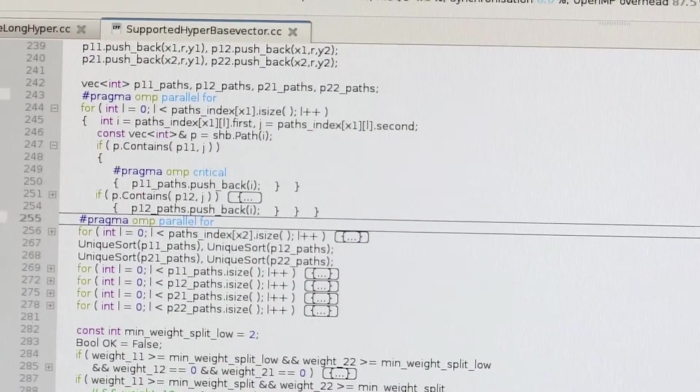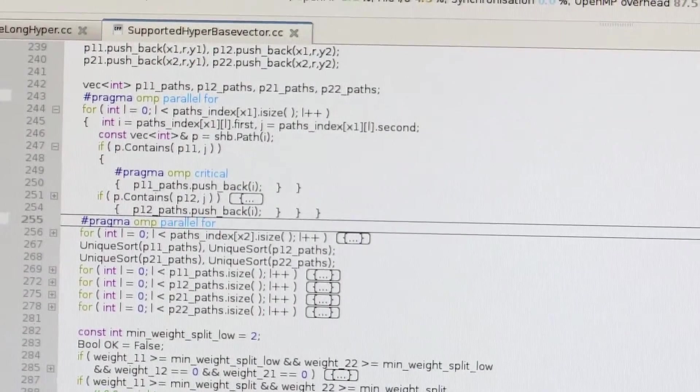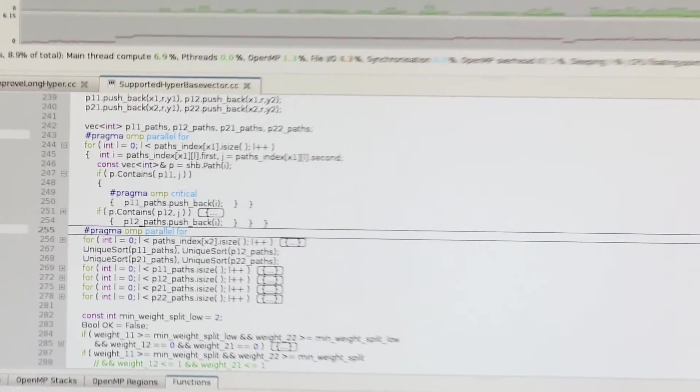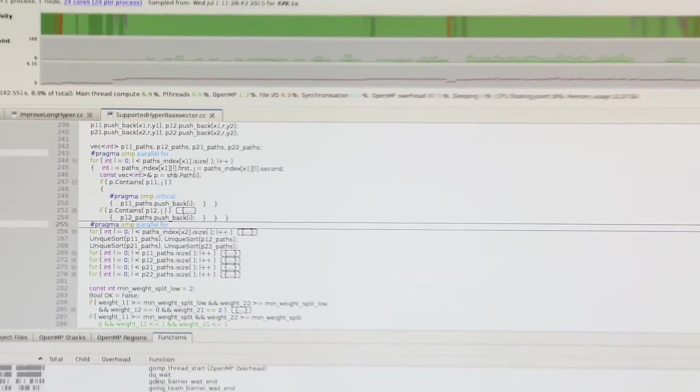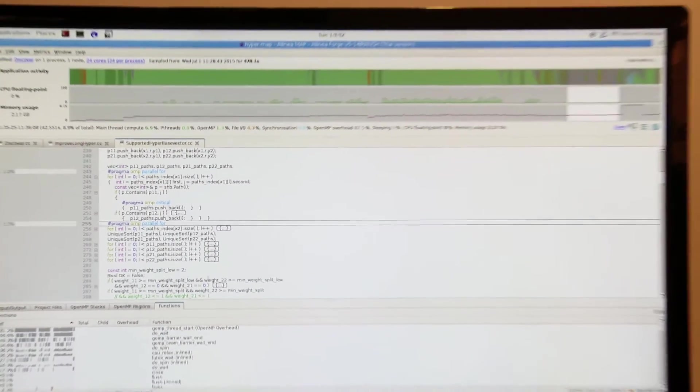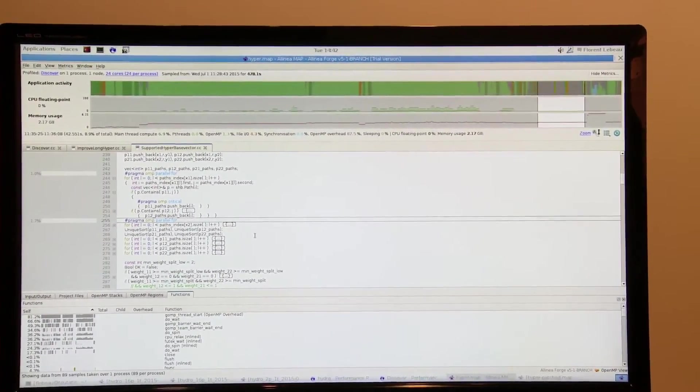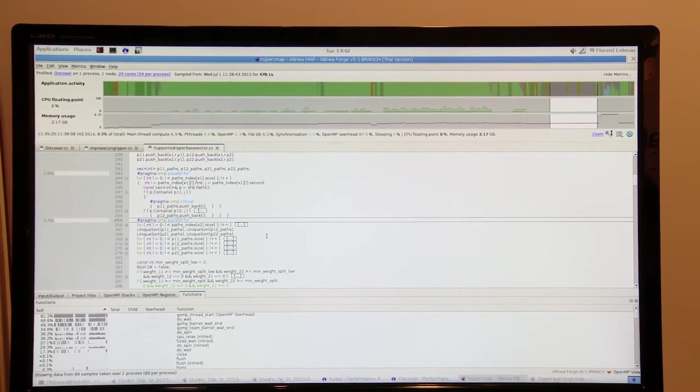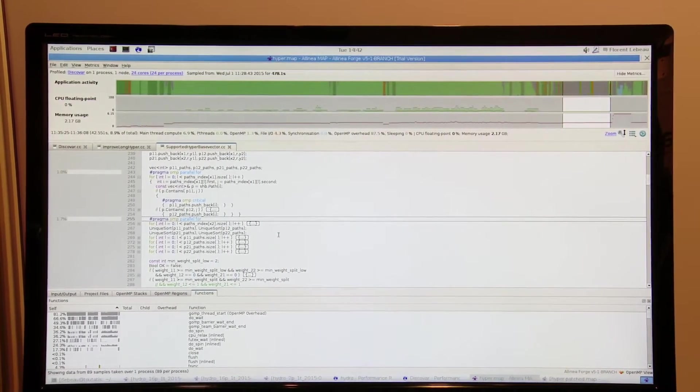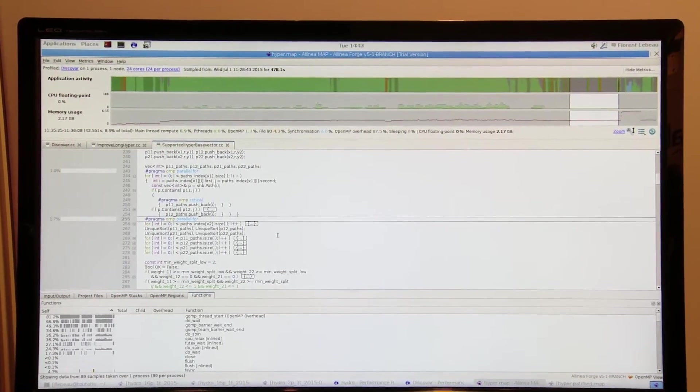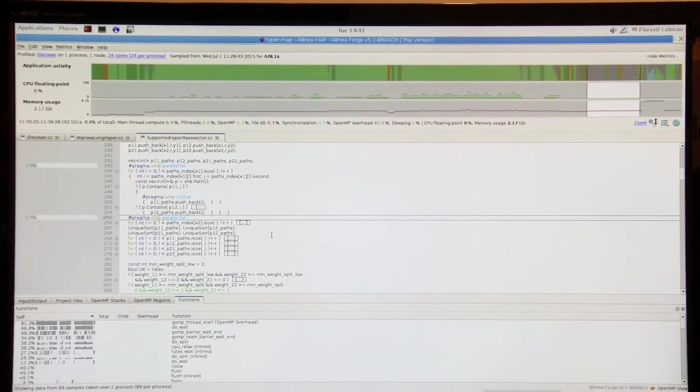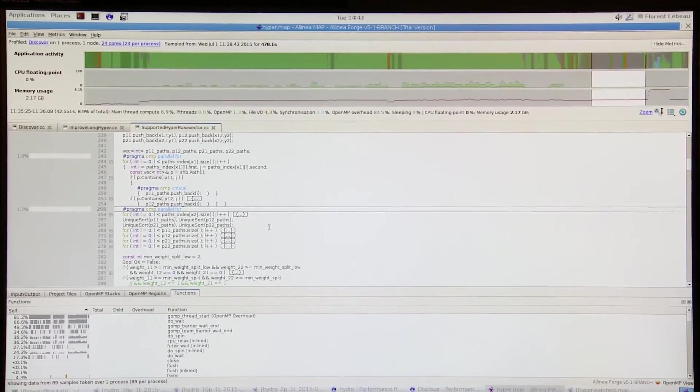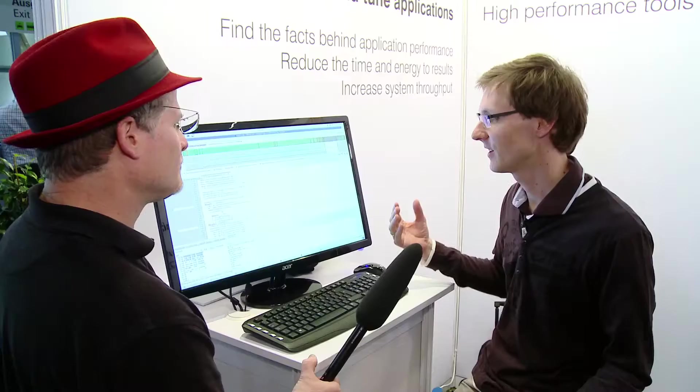And if we look in the function view, you see everybody's waiting in spin locking, CPU relax, Futex wait. So what's happening here is all of these 24 cores are just in contention with each other for 30 seconds. 30 whole seconds. They're just fighting each other for these locks.